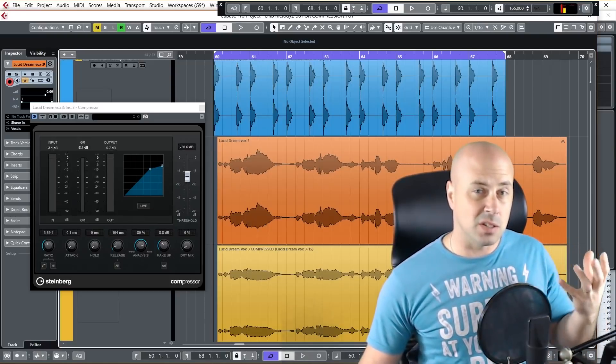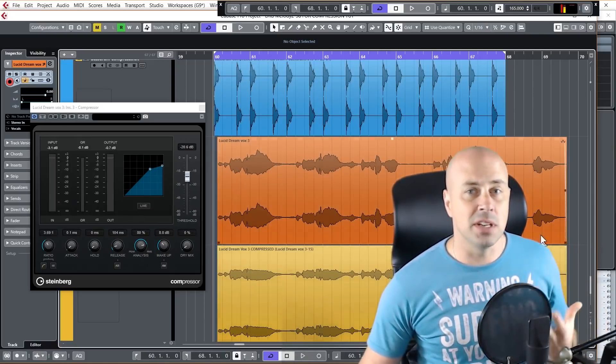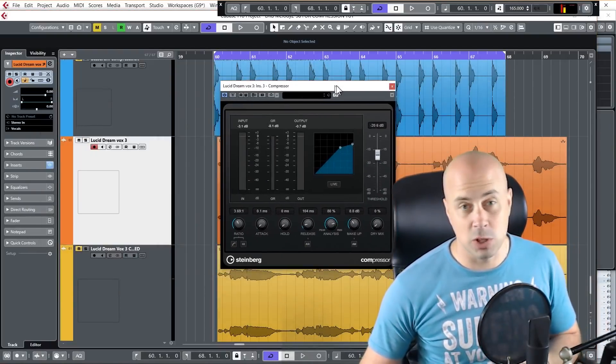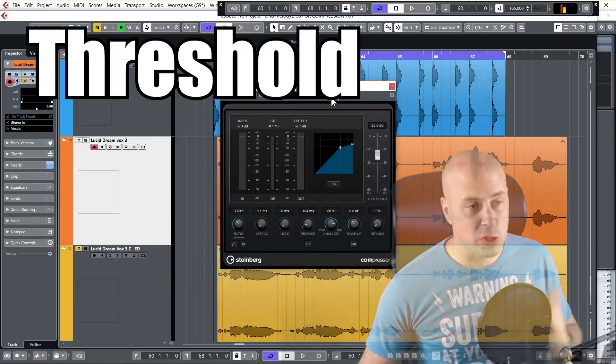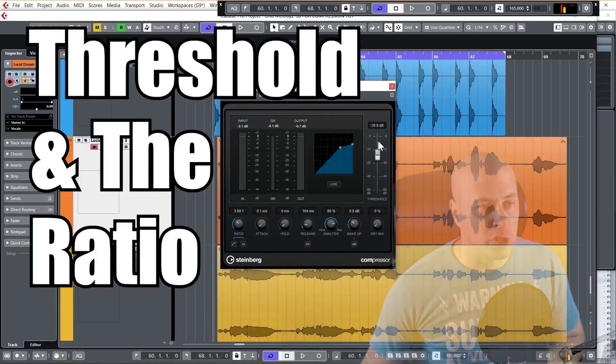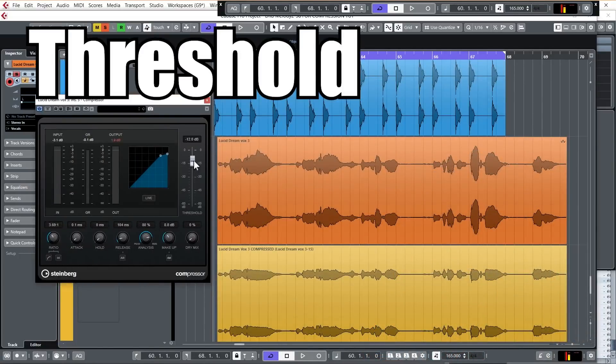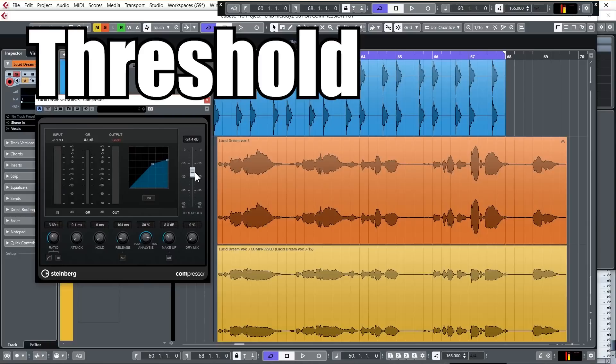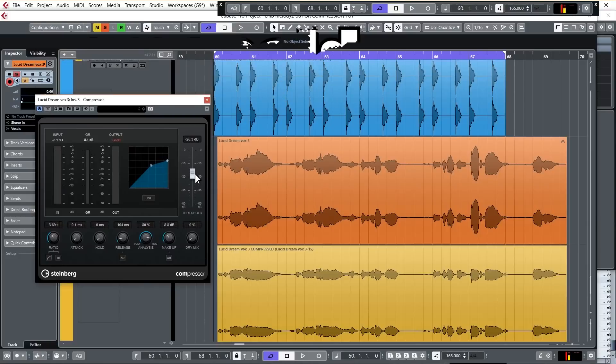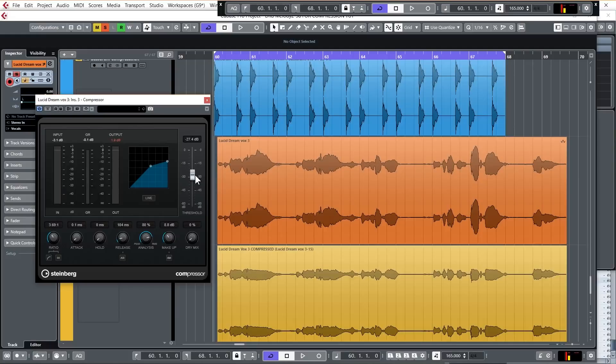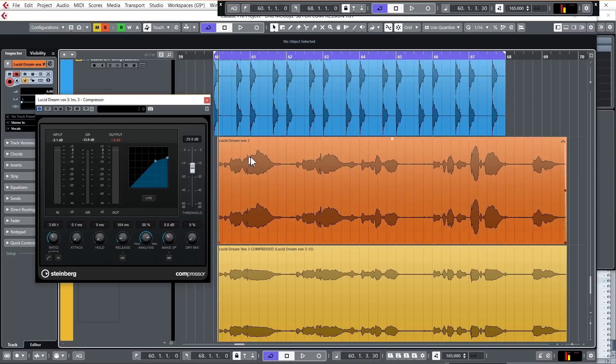But first let's understand the two most fundamental controls of the compressor, which is the threshold and the ratio. So all you're doing with the threshold is literally setting the level where the compressor starts turning the audio signal down. If the audio signal stays below the threshold that you've set, then it will remain completely unaffected. The moment the audio signal goes over the threshold, the compressor will kick in and it will turn the signal down.